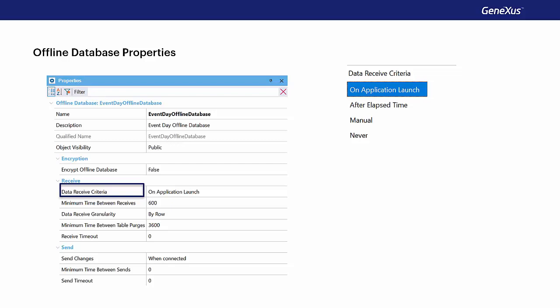With the value after elapsed time, data will be received when the time indicated in the minimum time between receives property, which is expressed in seconds, has elapsed. Also, it's made when the application is started.